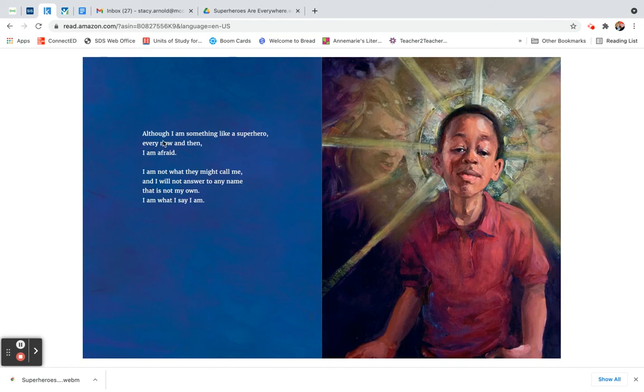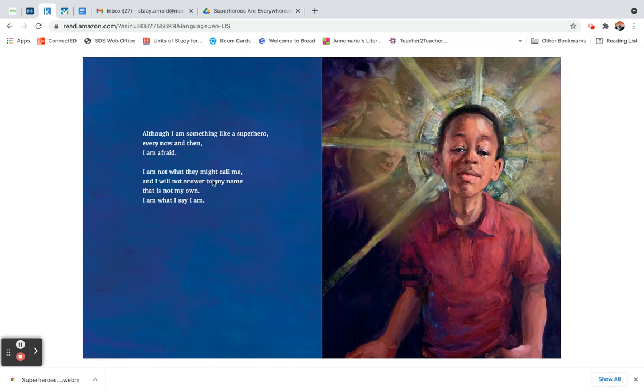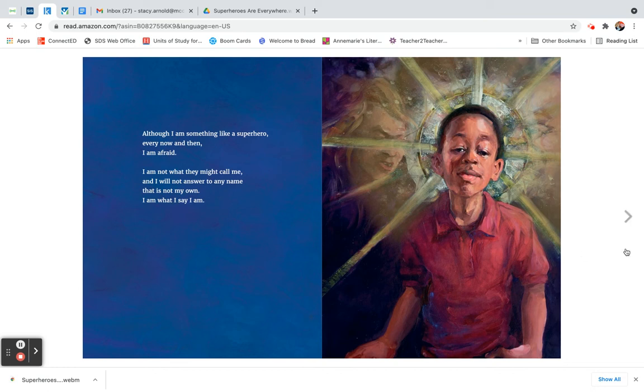Although I am something like a superhero, every now and then, I am afraid. I am not what they might call me and I will not answer to any name that is not my own. I am what I say I am.